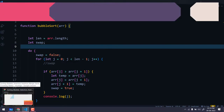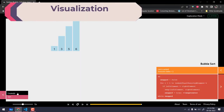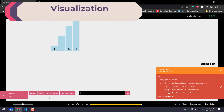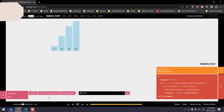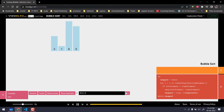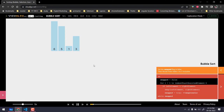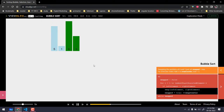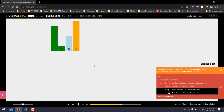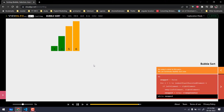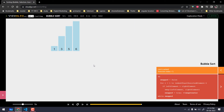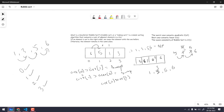Let me also show you a visualization. With the array [6, 5, 1, 3], you can see: first 6 and 5 are swapped, then 1 and 6, then 3 and 6, and then the second iteration completes the sort. That's how bubble sort works — it's a very simple technique; you just need to understand swapping. Thanks for watching, see you in the next one!